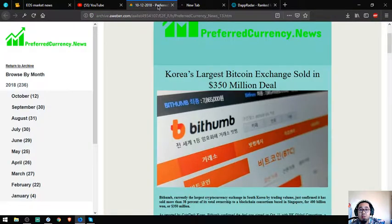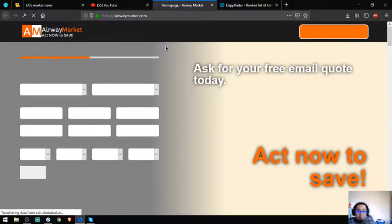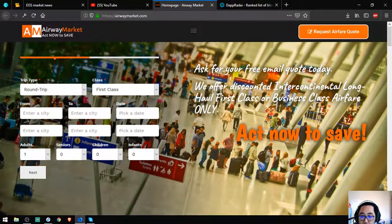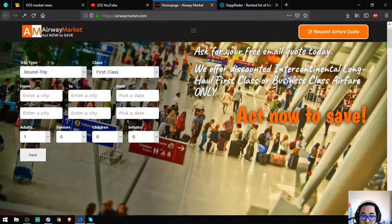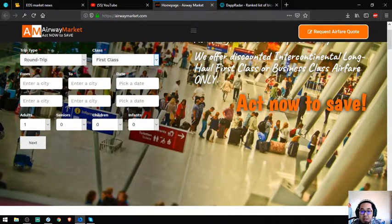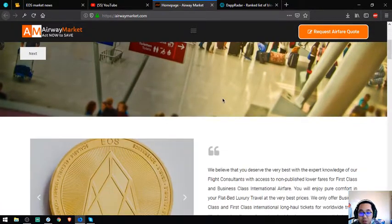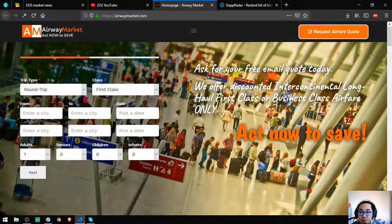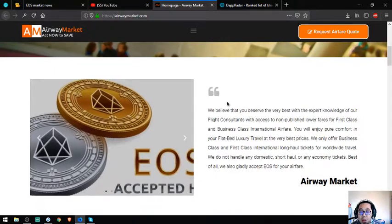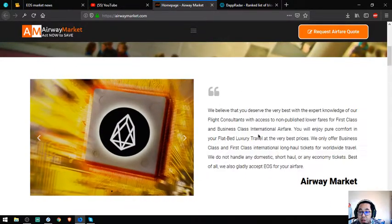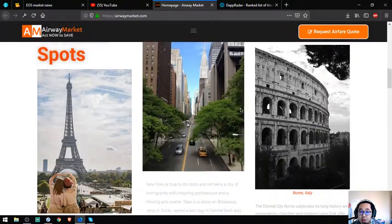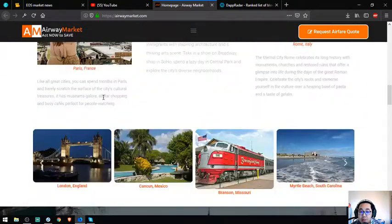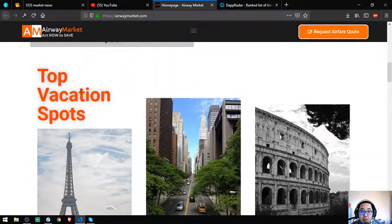That's one of the websites I'm very interested in - PreferredCurrency.News. Another website that I'm also interested in is this one. This is a website where I can exchange EOS tokens for airfare, first class and business class. It's great, guys. I've tried inquiring to this website. You can see the statement that they accept EOS as payment.